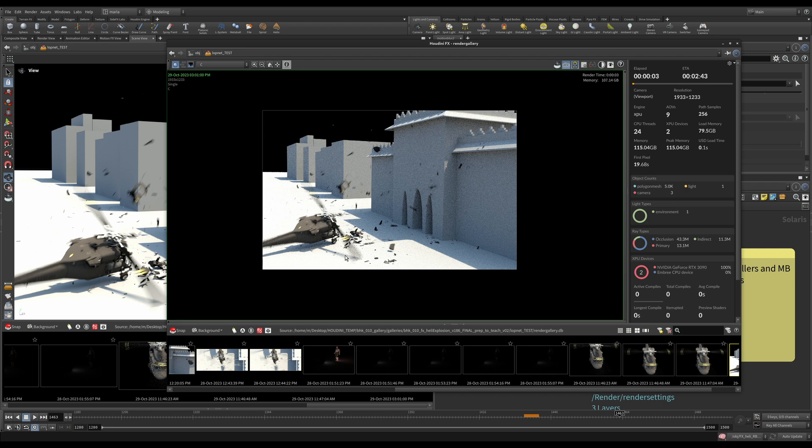Okay, our motion blur is working, materials are coming through, textures are working. We are good to move on to the explosion.